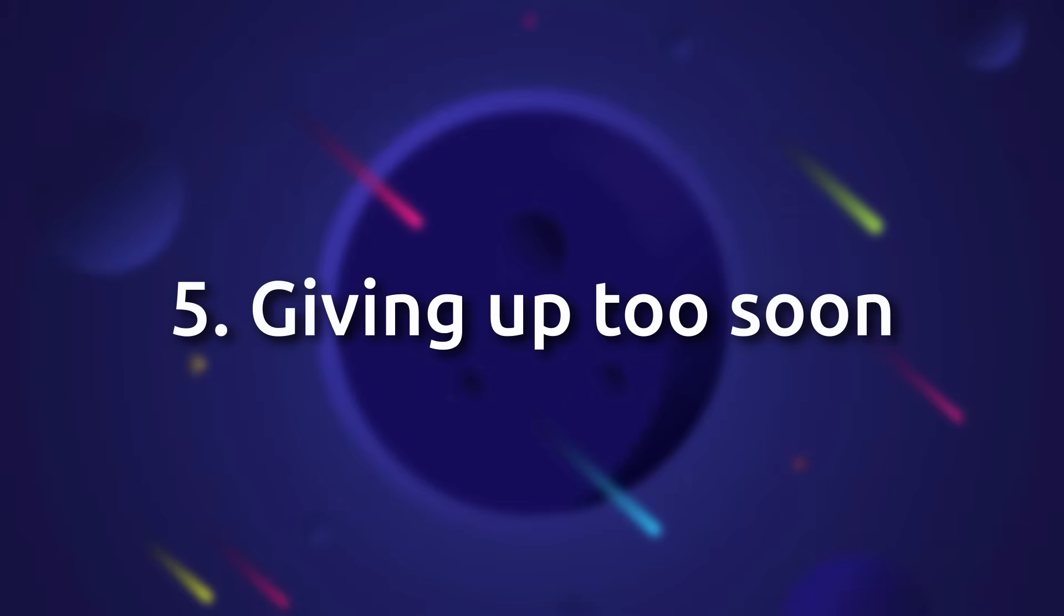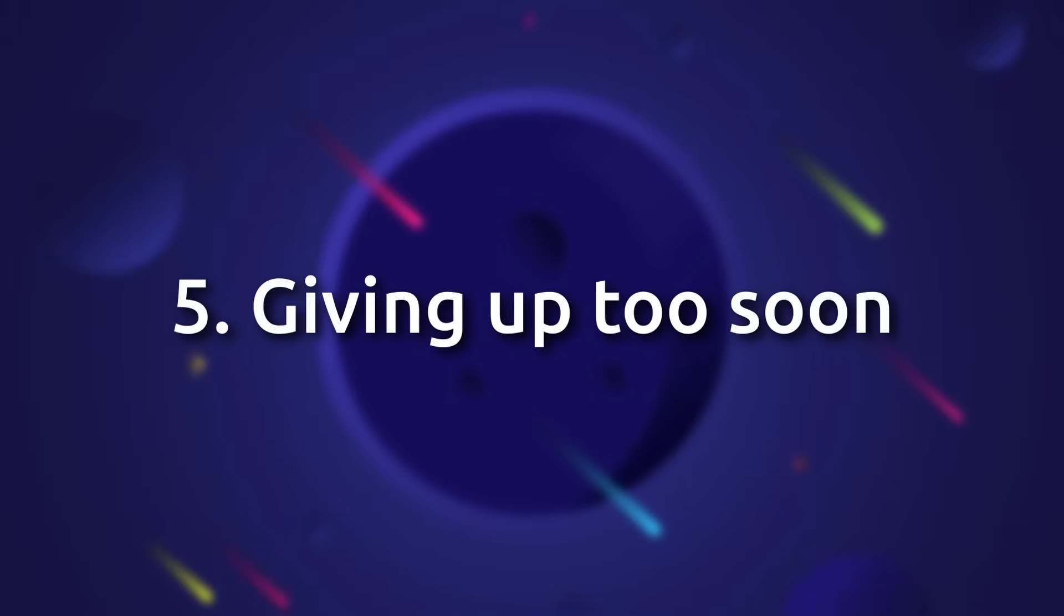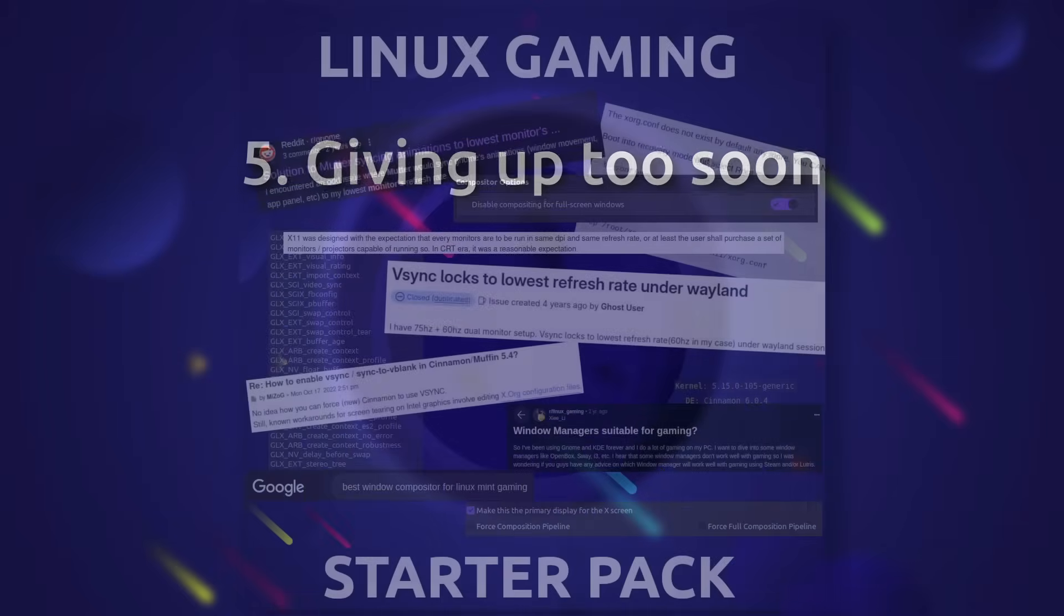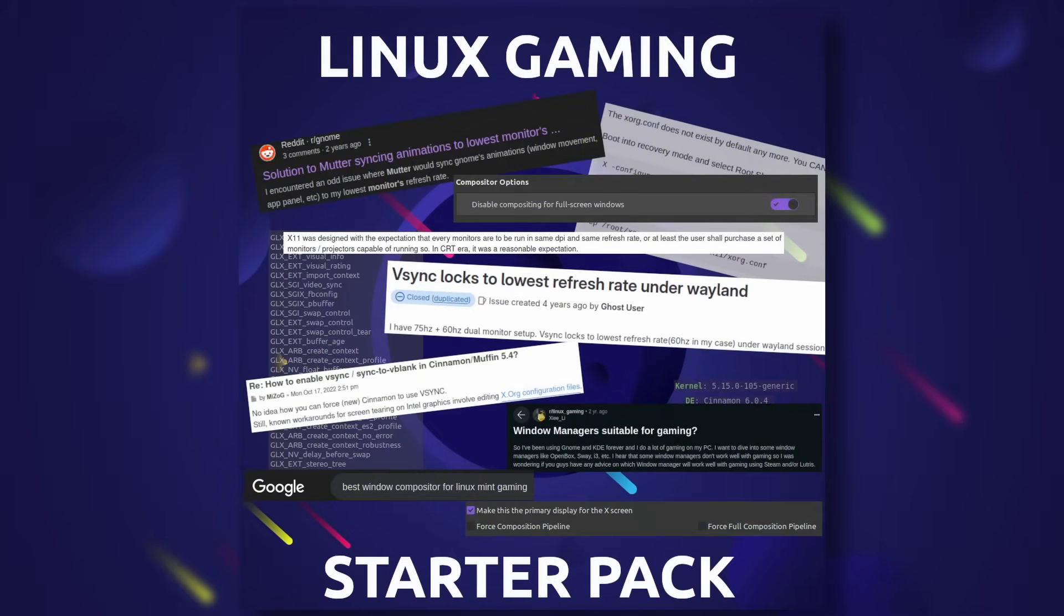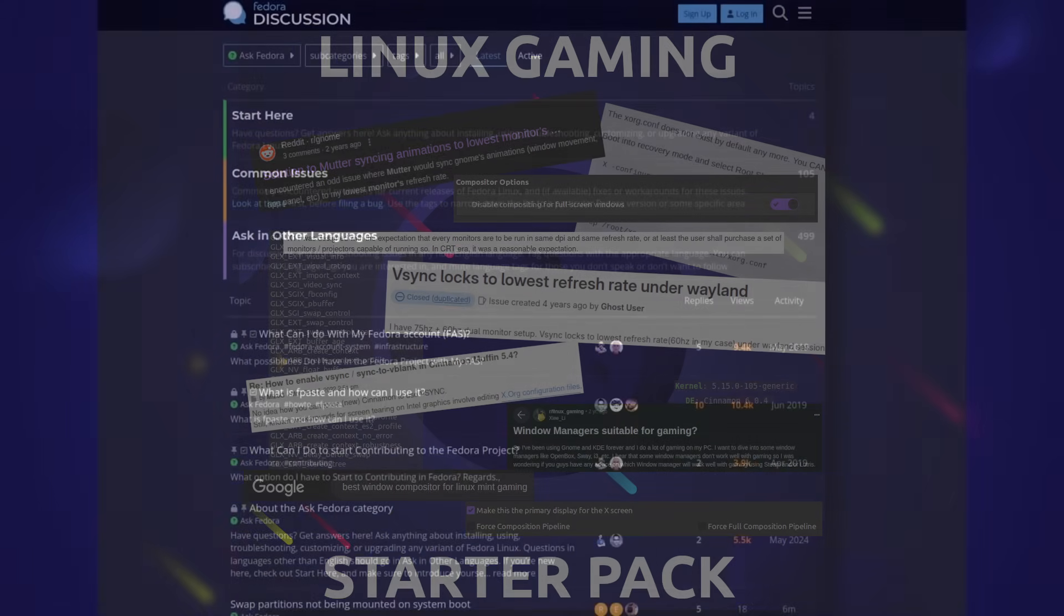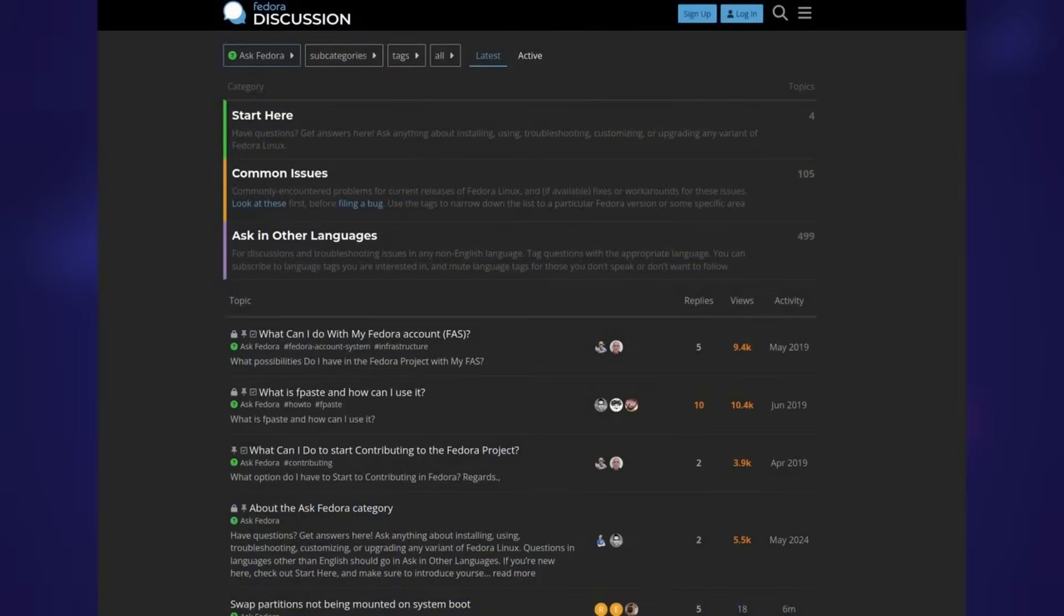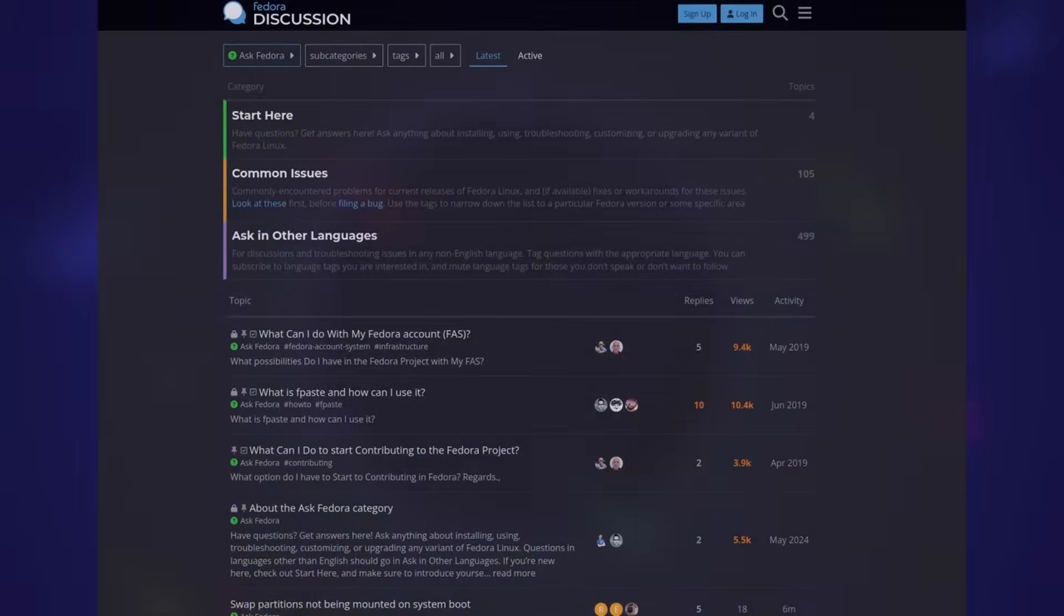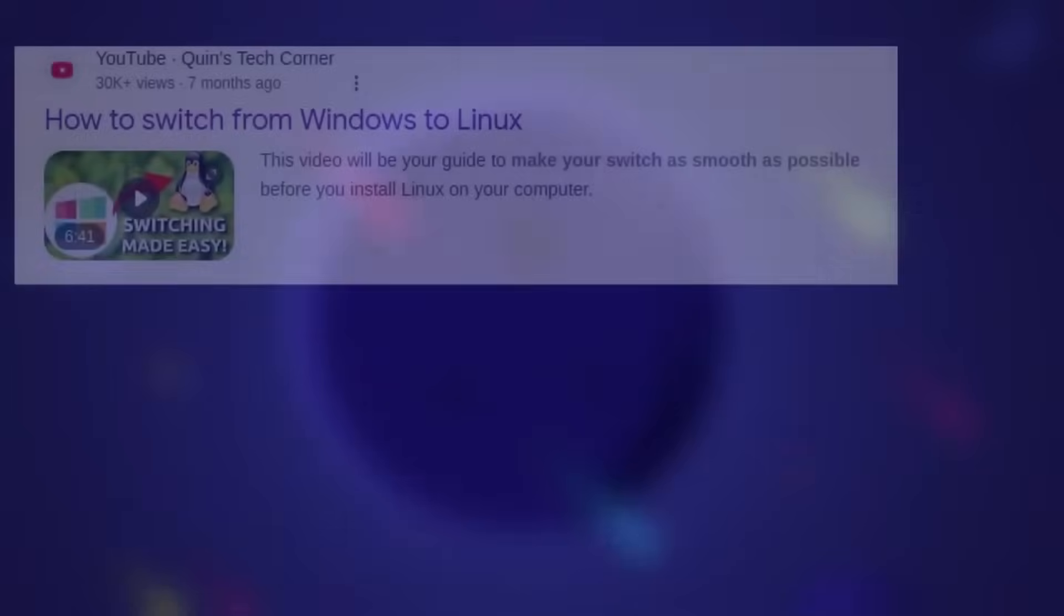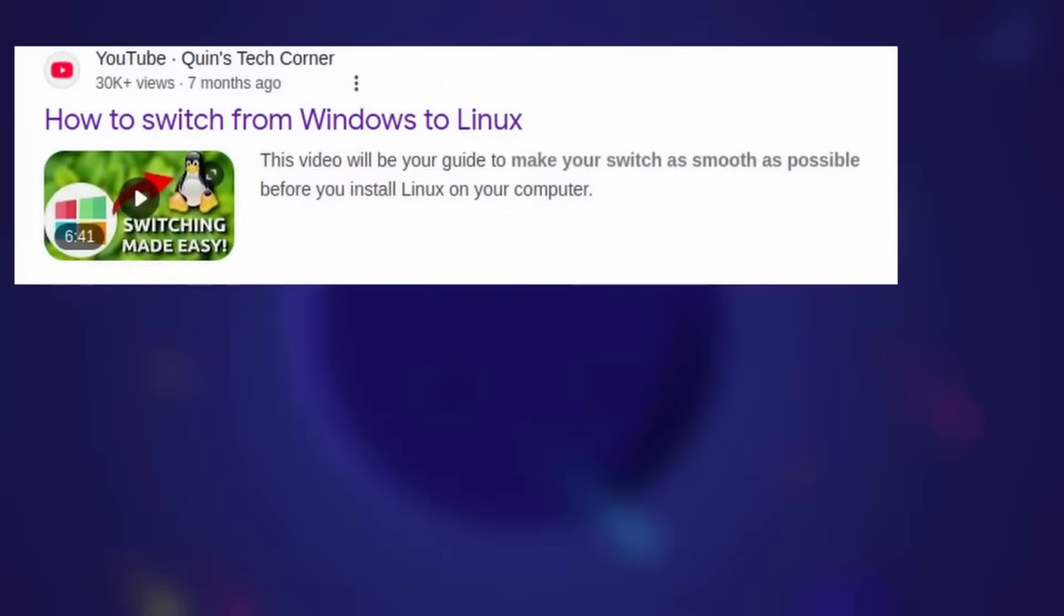And finally we have number 5, and that is, giving up too soon. So many people face one setback and immediately panic. Just remember, help is at hand. Visit the community forums, watch some YouTube videos, and Google your questions.